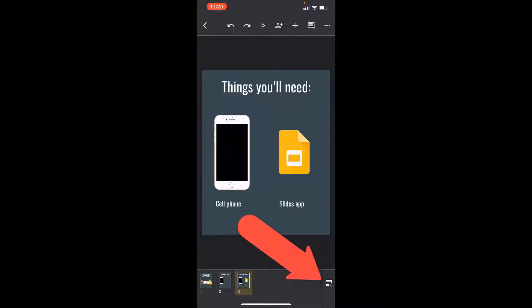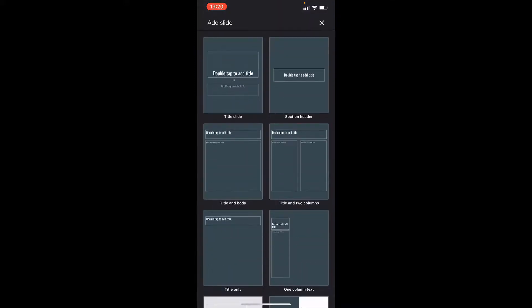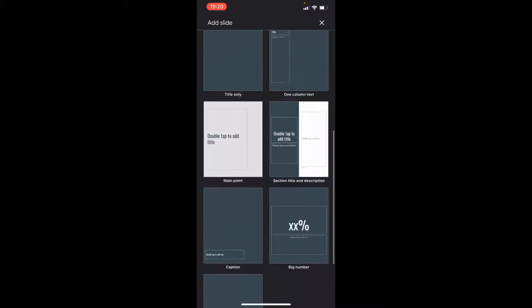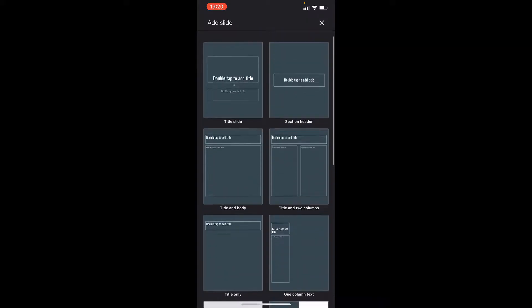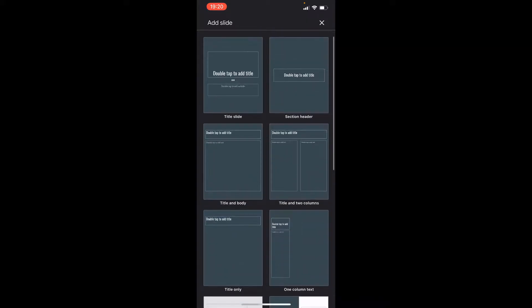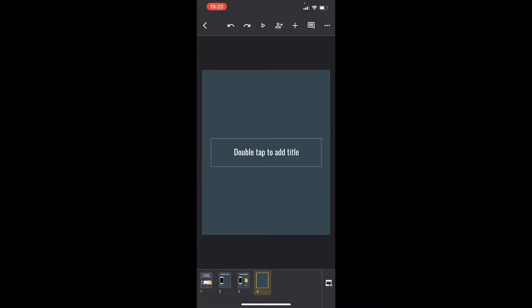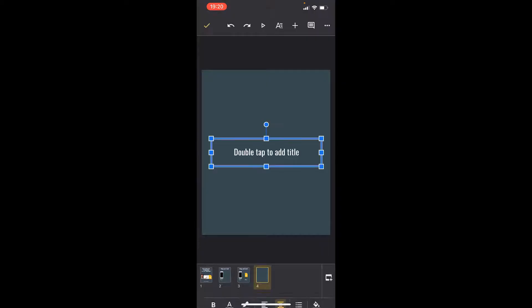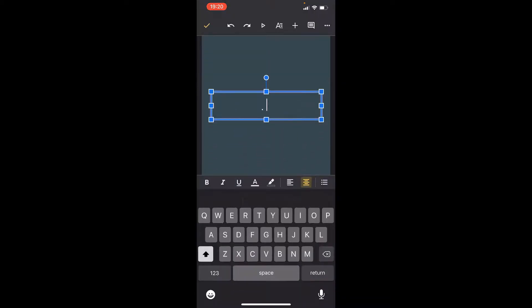In the lower right-hand corner, you're gonna see a little slide with a little plus next to it. So we're gonna click that, and you'll have all of these different options to choose from. I'm just gonna pick this one in the section header right here.